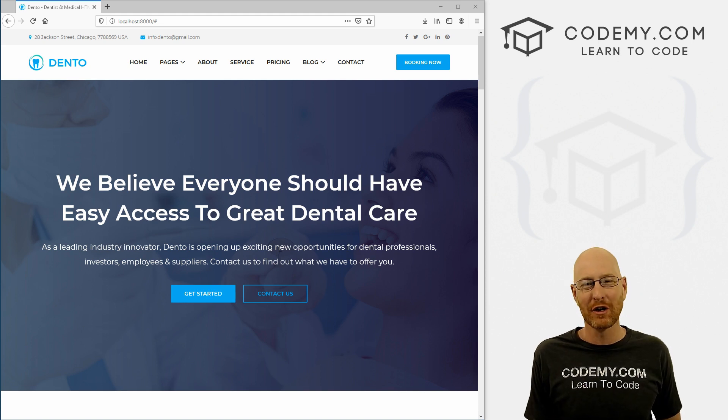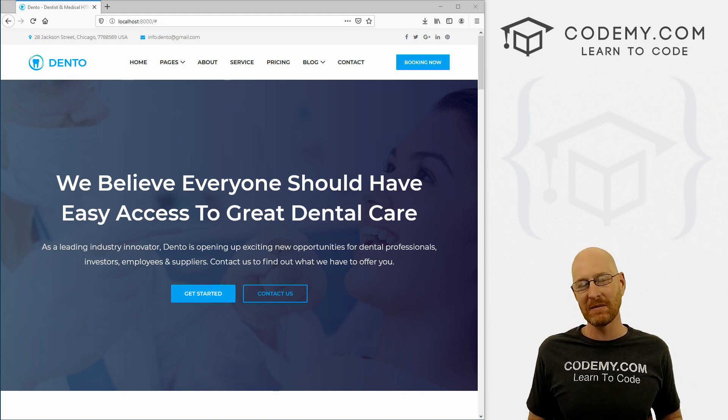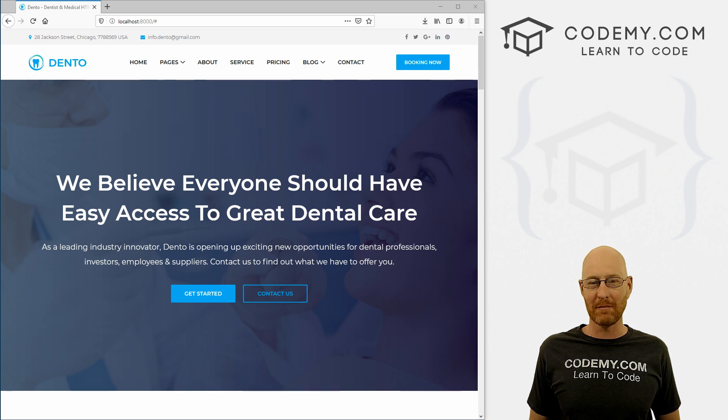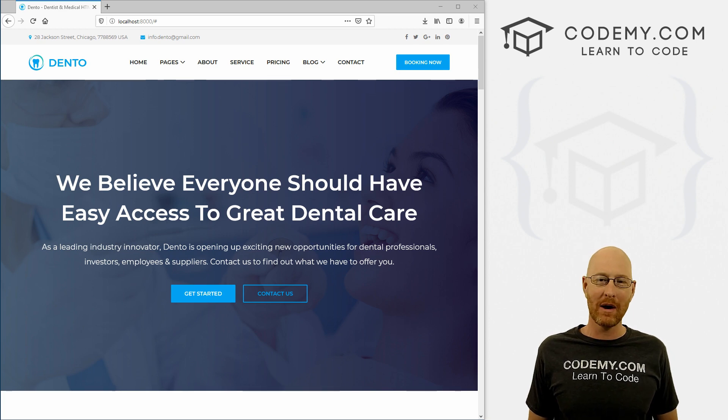What's going on guys, John Elder here from Codemy.com. In this video, we're going to download and install all the tools we need to start building out our dental website with Python and Django.